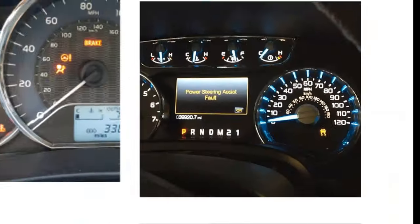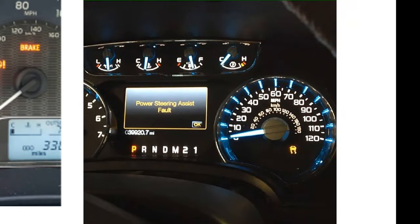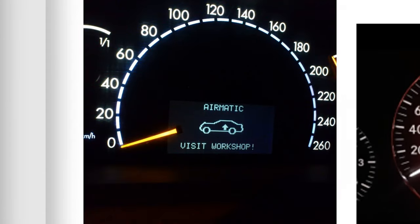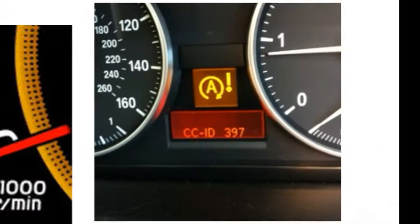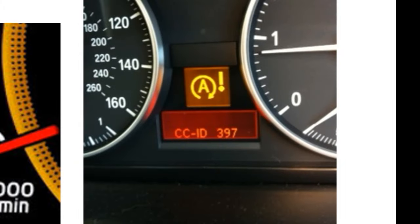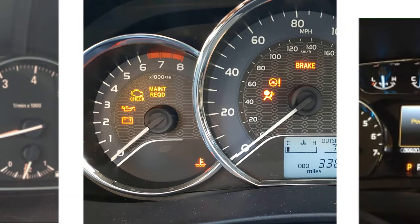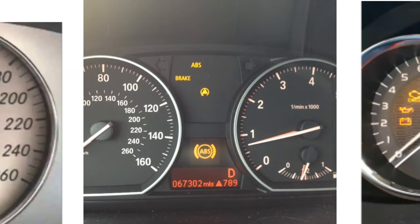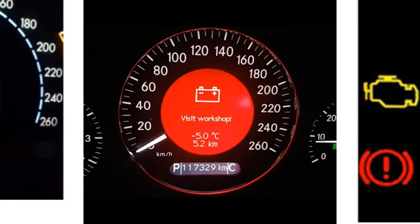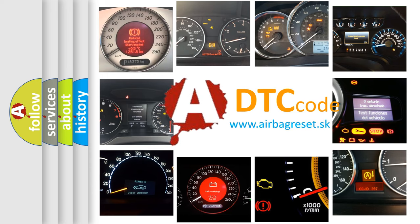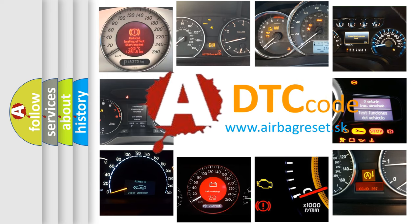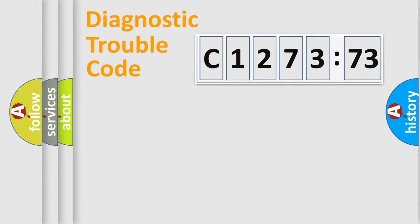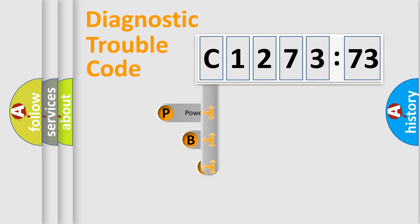Welcome to this video. Are you interested in why your vehicle diagnosis displays C1273:73? How is the error code interpreted by the vehicle? What does C1273:73 mean, or how to correct this fault? Today we will find answers to these questions together. Let's do this.